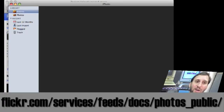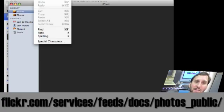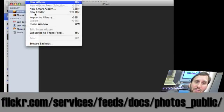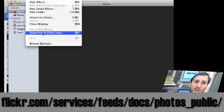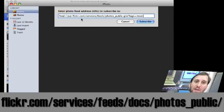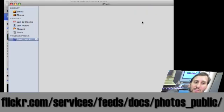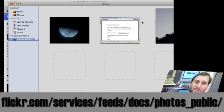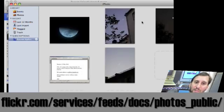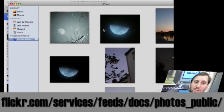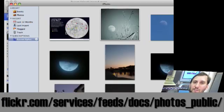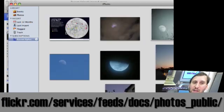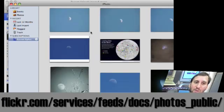Go into iPhoto, and iPhoto has the ability under File to subscribe to a Photo Feed. Go ahead and paste in the Flickr feed URL. It will take a minute and populate a photo album with pictures from the feed — in this case, pictures tagged with the word moon.